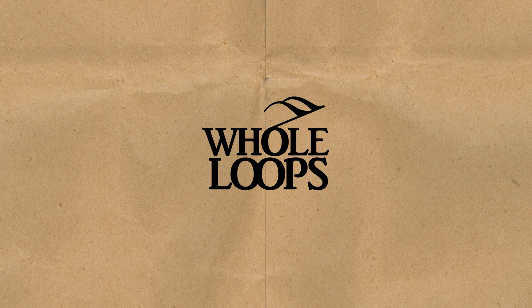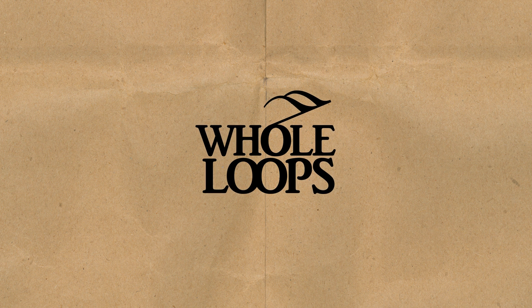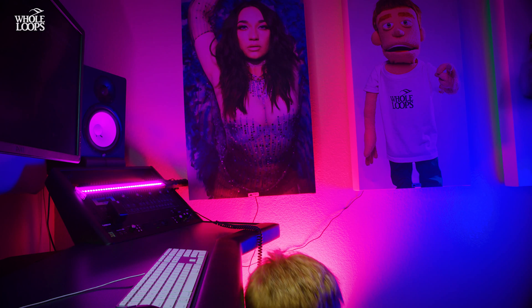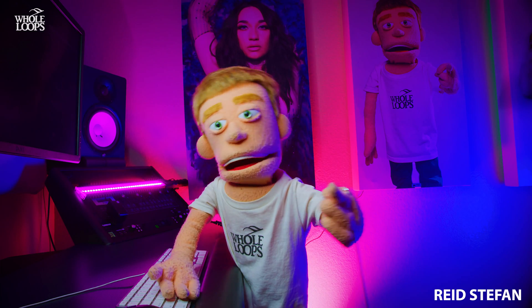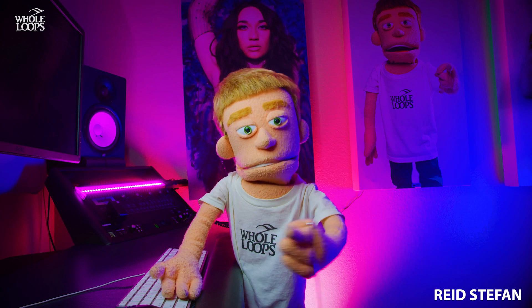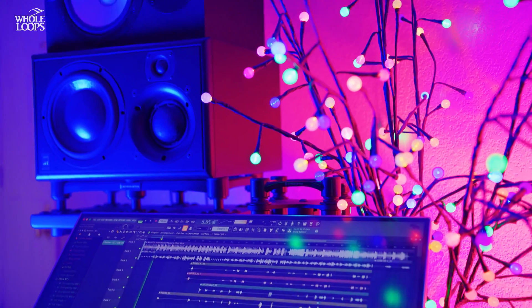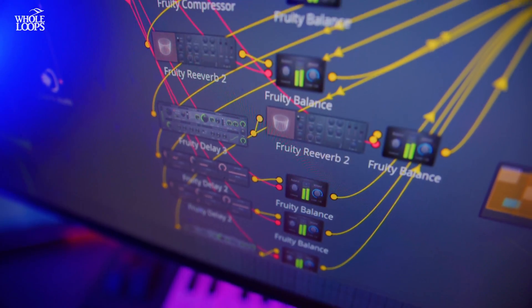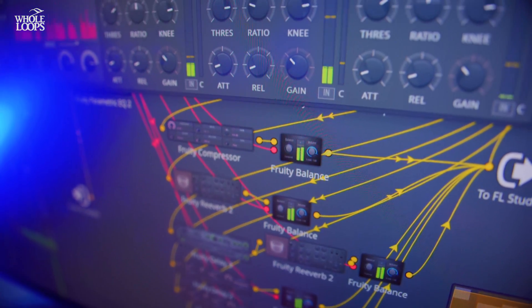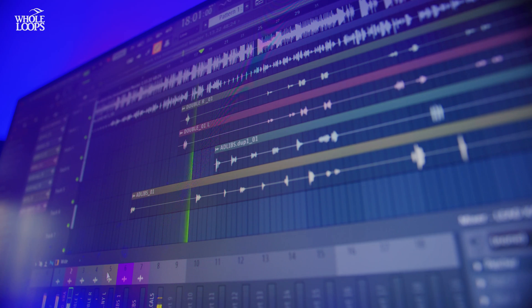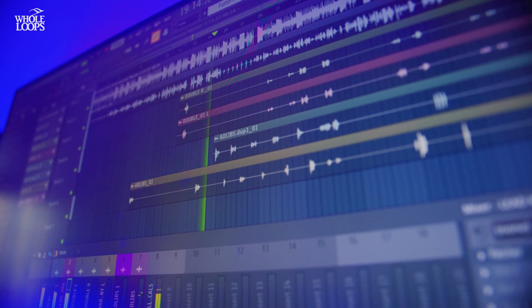The following tutorial is brought to you by wholeloops.com. Production time, I'm Reed Stefan, realist puppet in the game. Today, we're mixing vocals in FL Studio. The plugins I'm going to be using are all stock Image Line plugins that you already have in FL Studio, and we're going to use them to process lead vocals, doubles, and ad-libs.